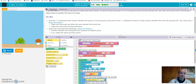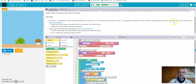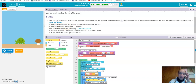You just need to read the comments and follow the instructions, and you'll be able to get this to work. Find the if-statement that checks whether the sprite is on the ground, and look at the if-statement inside that checks whether the user has pressed the up arrow. Make the frog jump up when the user presses the arrow key, and stop moving otherwise. This is very similar to what we did with the fish back on number nine.